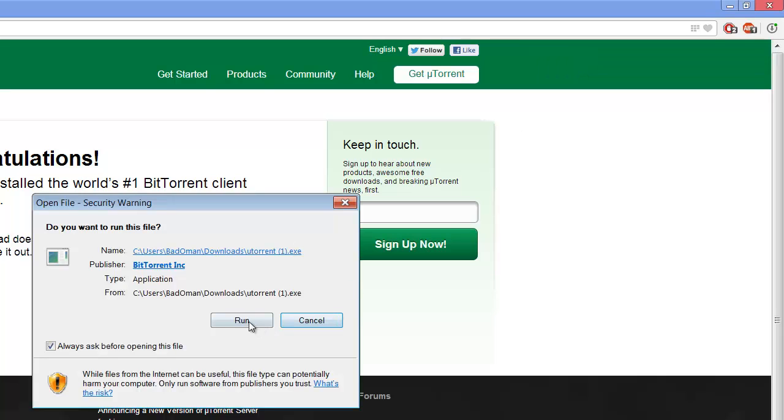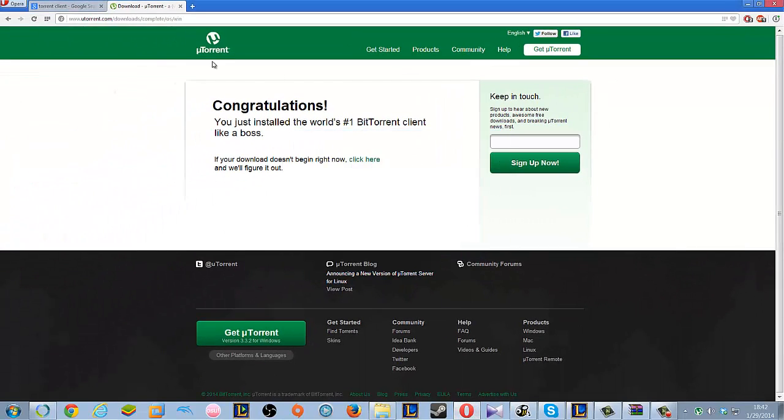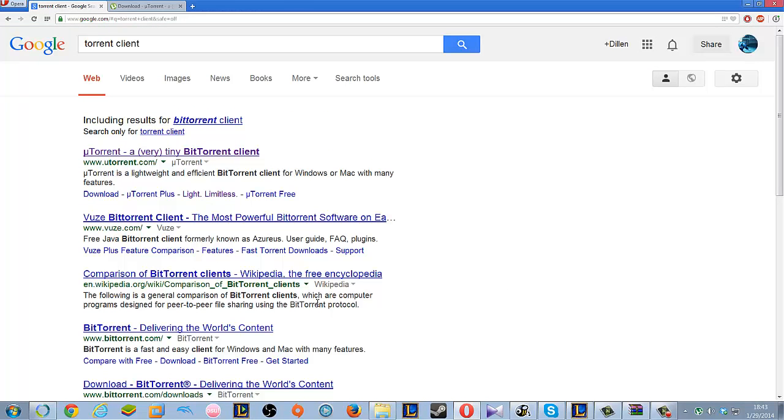You download the installer and run it. I already have this program installed, so there will be no need for me to install it again.